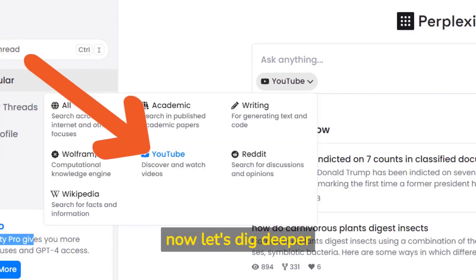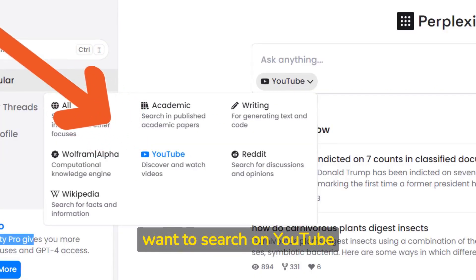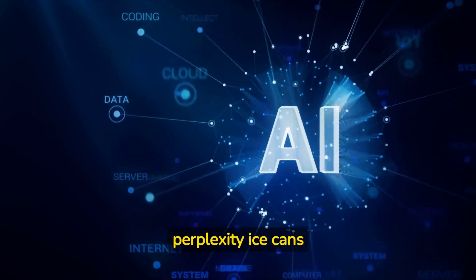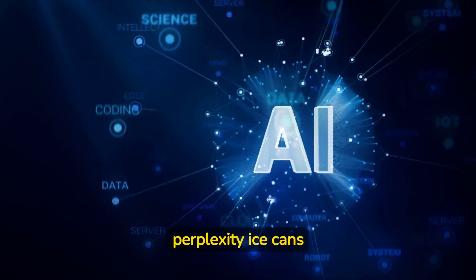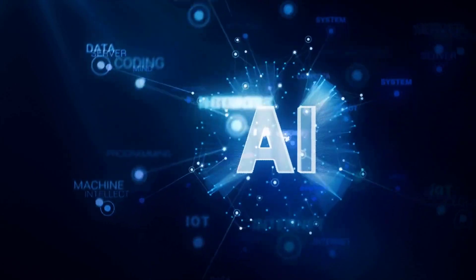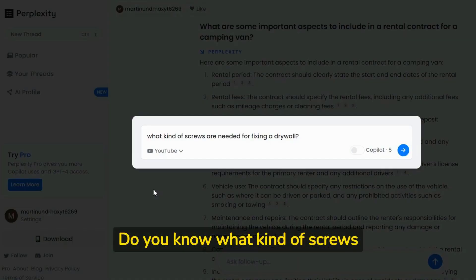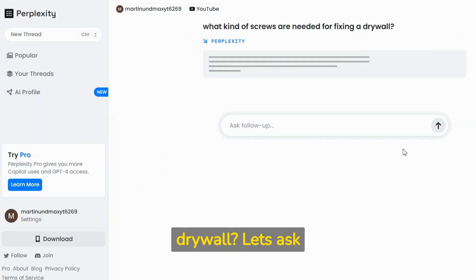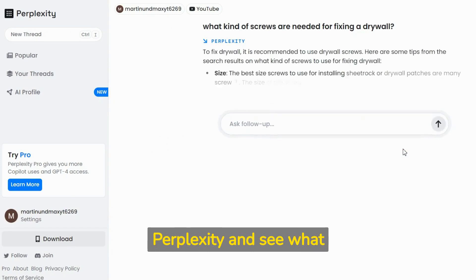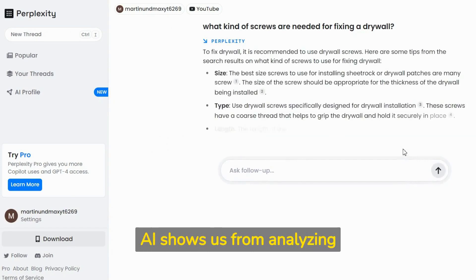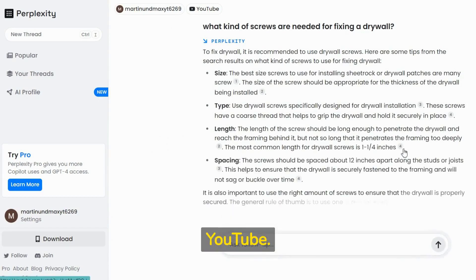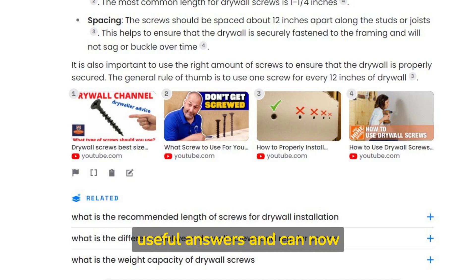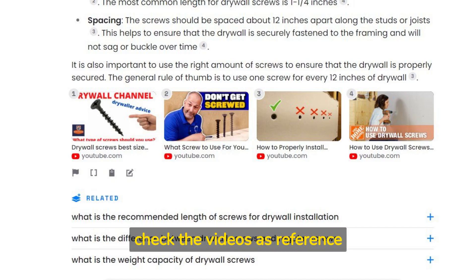Now let's dig deeper. Want to search on YouTube? No problem. Perplexity AI scans transcripts of related videos. For example, asking what kind of screws are needed for fixing drywall — we get really useful answers and can now check the videos as reference.